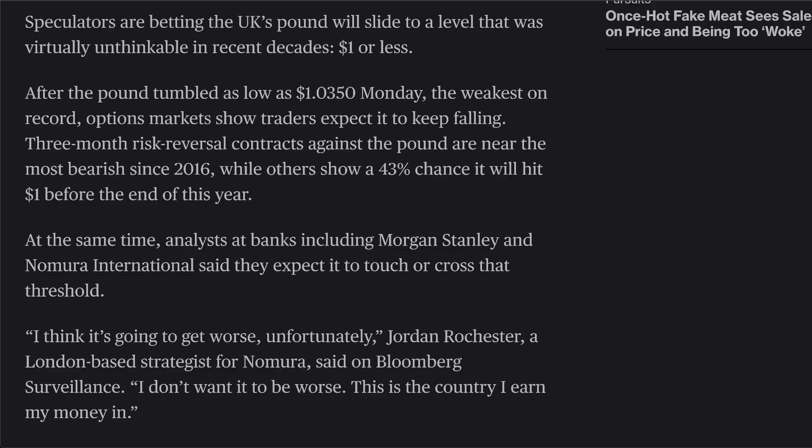Speculators are betting that the UK pound will slide to a level that was virtually unthinkable in recent decades — one dollar or less. And it's basically there. It hit a low of 1.035 on Monday, the weakest on record.